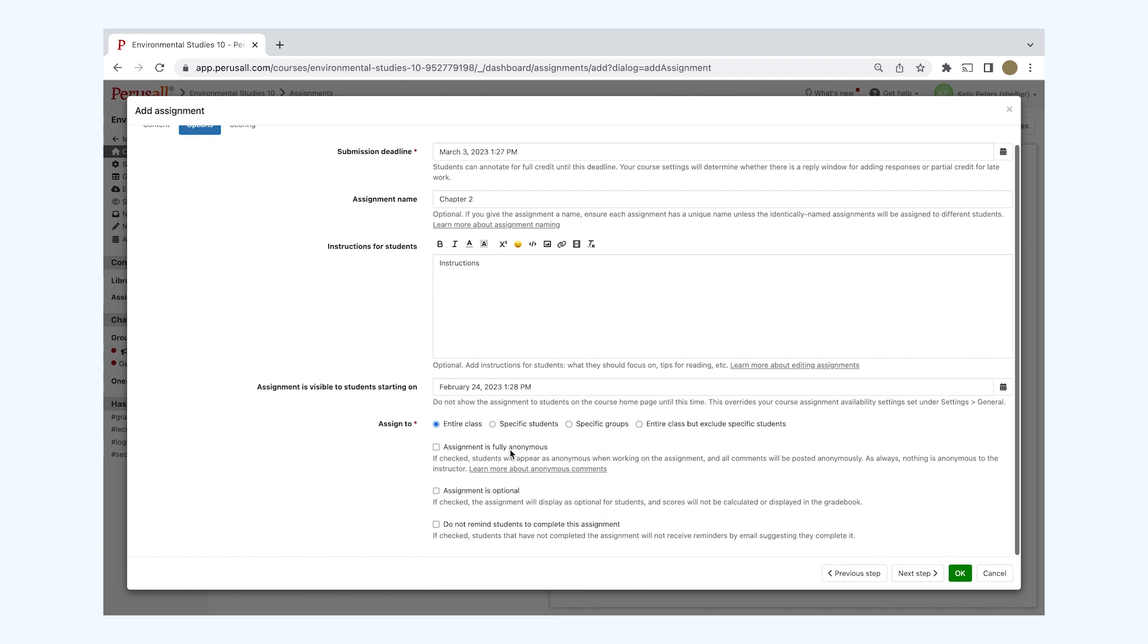You also have the option to assign this assignment to the entire class, specific students, specific groups, or the entire class excluding specific students.